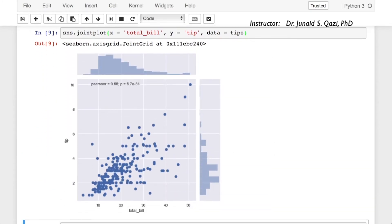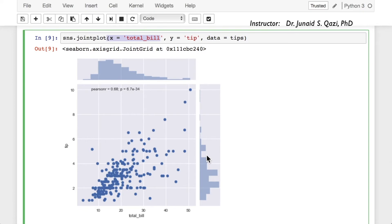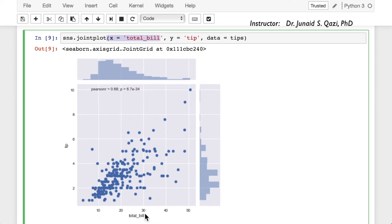Here we have a jointplot. We passed in the data set and told it which columns to plot. The default is a scatter plot, so this is essentially two distribution plots — one here and one here — along with a scatter plot having tip on the y-axis and total bill on the x-axis. We can see that most of the tips are less than $4, and the maximum tip is around $10 for a $50 total bill. There's a visible trend: the more the customer pays in the bill, the more they leave as a tip.